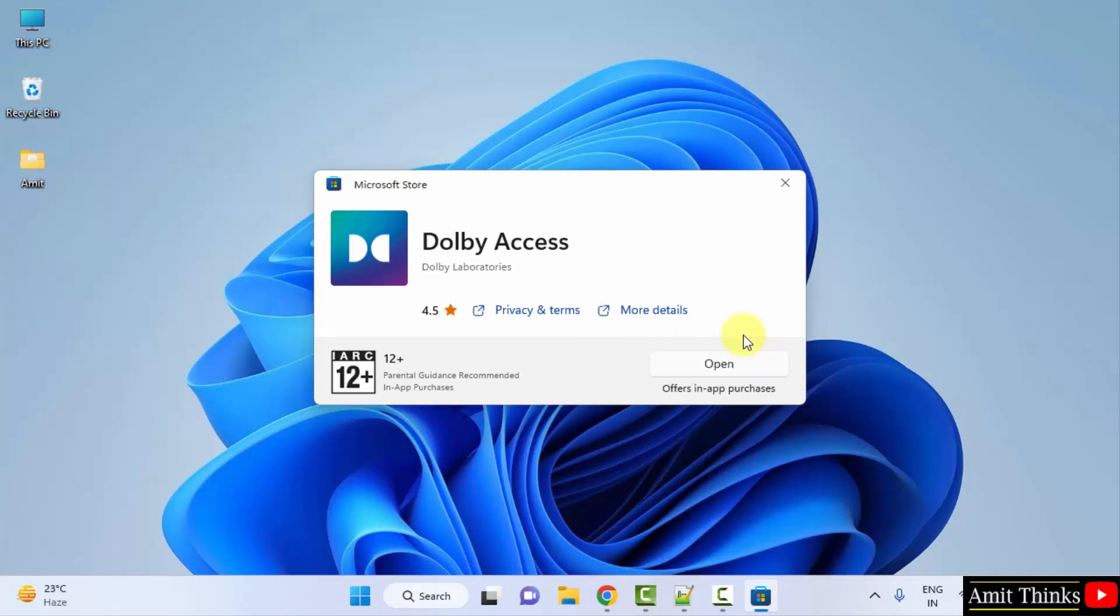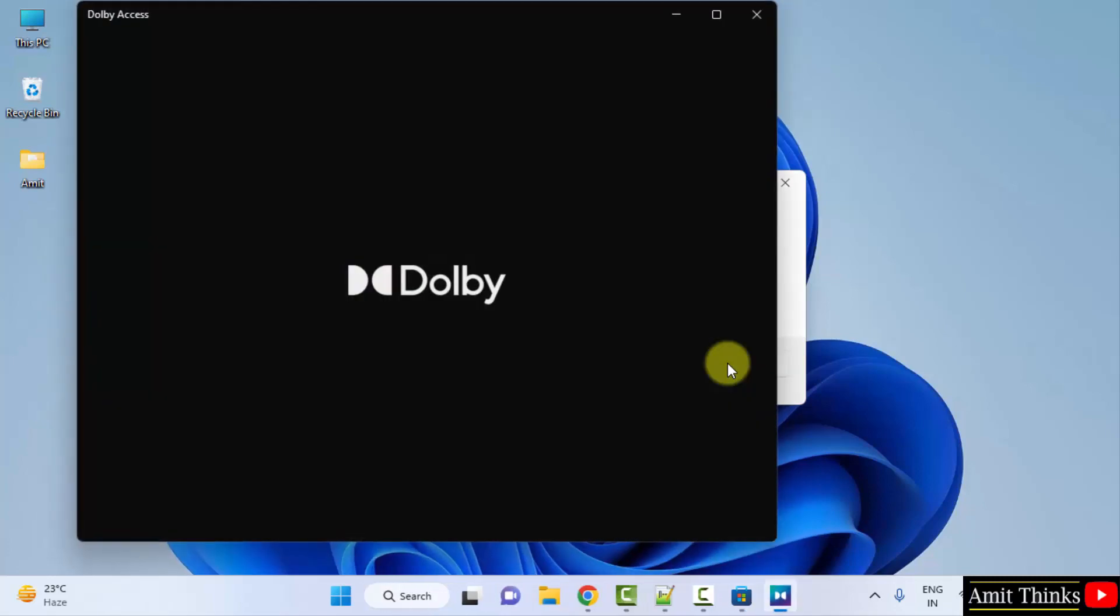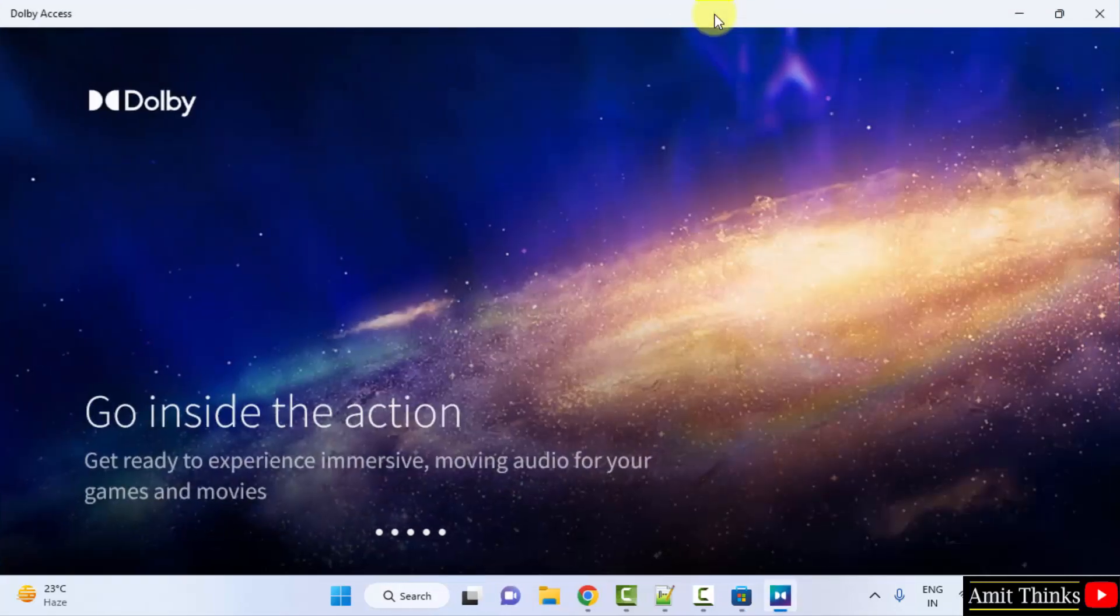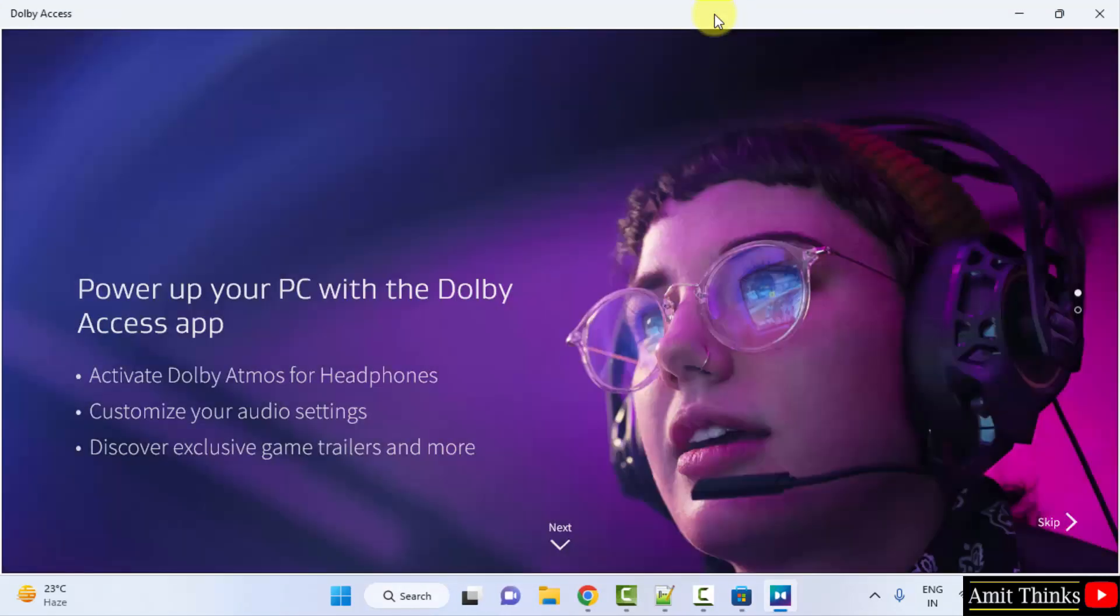Guys, we have successfully downloaded it. Click on open. So the app is opening now. Dolby Access installed successfully on Windows.